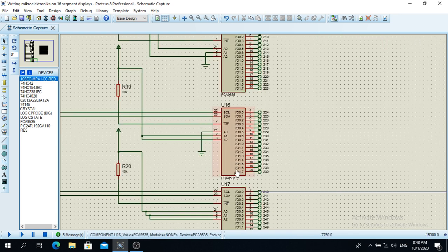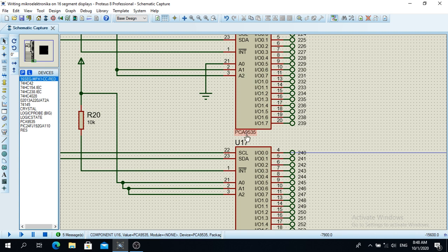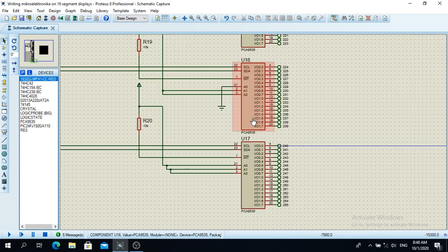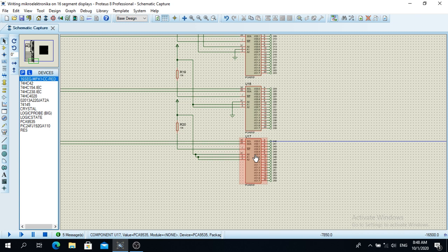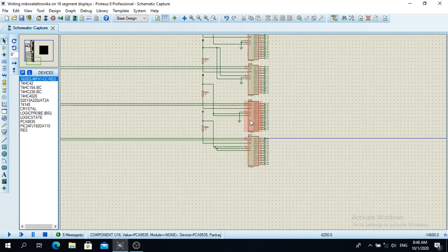And the port expander is PCA9535. So you can see on datasheet of Texas Instruments how this is configured and how do you use these particular port expanders.